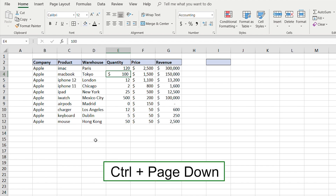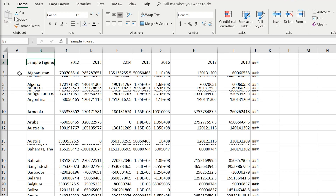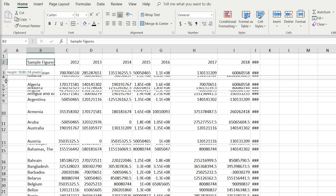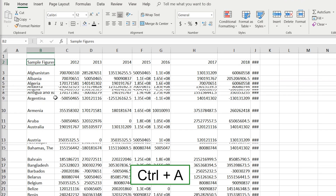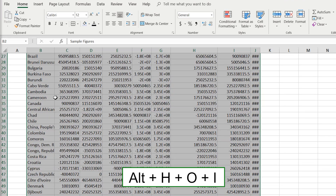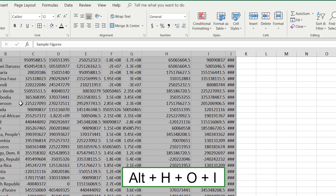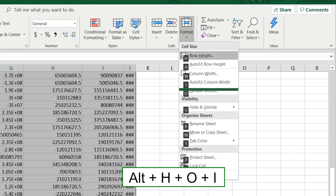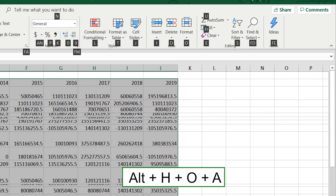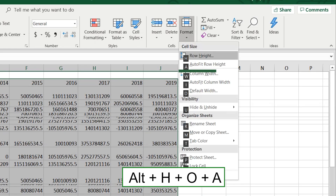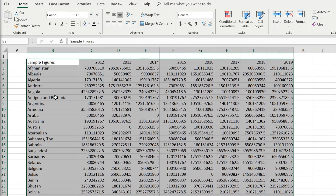Navigate to the next sheet with Ctrl+Page Down. You'll see all columns and rows are inconsistent lengths. Instead of adjusting them one by one, press Ctrl+A to select everything, then press Alt+H+O+I to auto-fit column width. Then press Alt+H+O+A to auto-fit row height. Everything looks much better now.